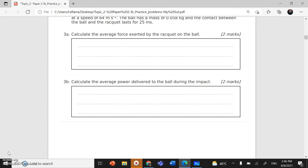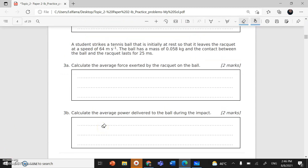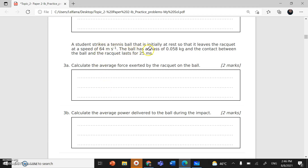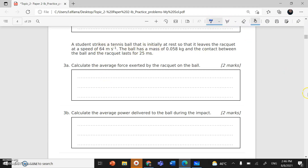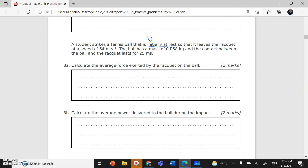Calculate the average force exerted by the racket on the ball. A student strikes a tennis ball that is initially at rest, so the initial speed — V initial or U in IB — is zero. The ball leaves at speed V final. The ball has mass M = 0.058 kg.